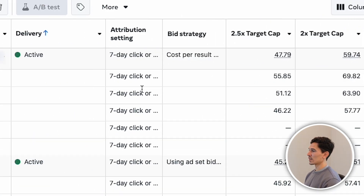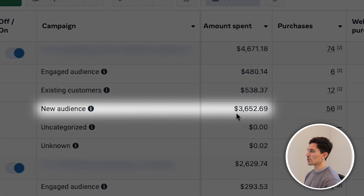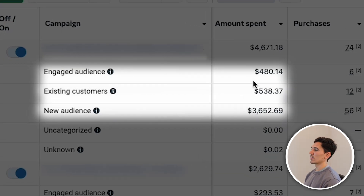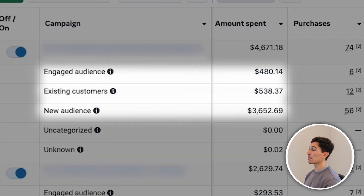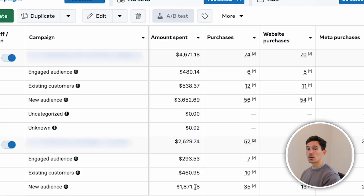By doing this, you're viewing your data by new, existing, and engaged customers — as defined by the custom audiences we set up at the advertiser level. As we can see in Audience Segments, we can now see the spend on our new audience, our existing customers, and our engaged audiences per campaign. This is a huge insight to understand why certain campaigns are performing better or worse. What often happens is your engaged or existing customers receive too much spend, making one campaign look like a winner — when in reality it's just hitting those audiences more.